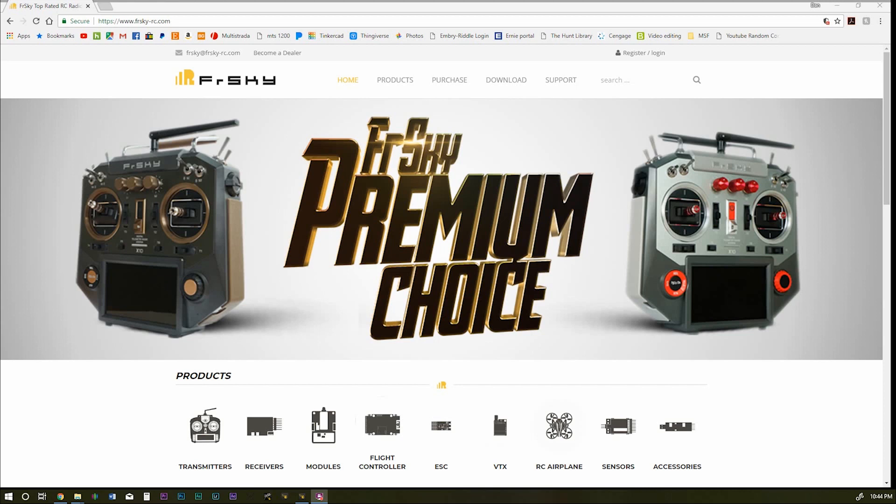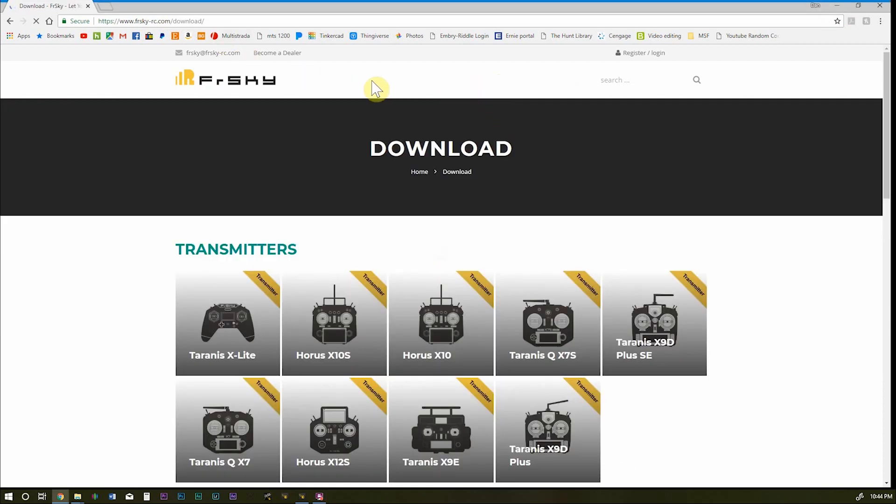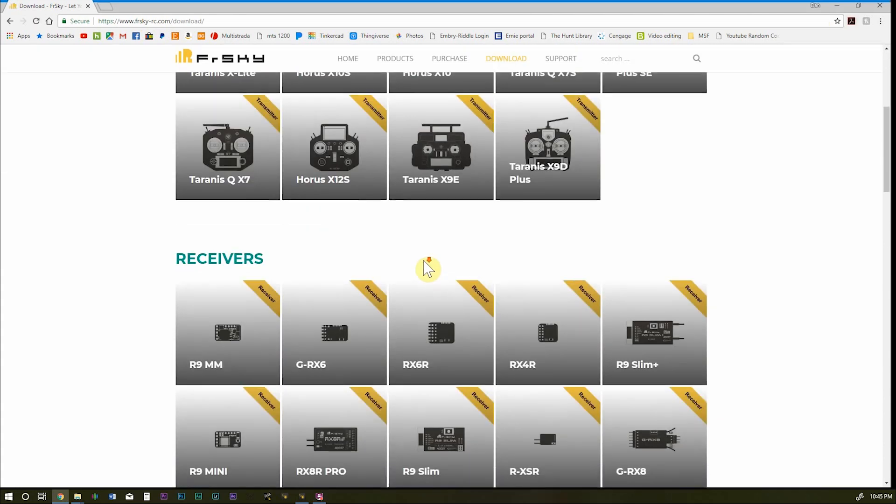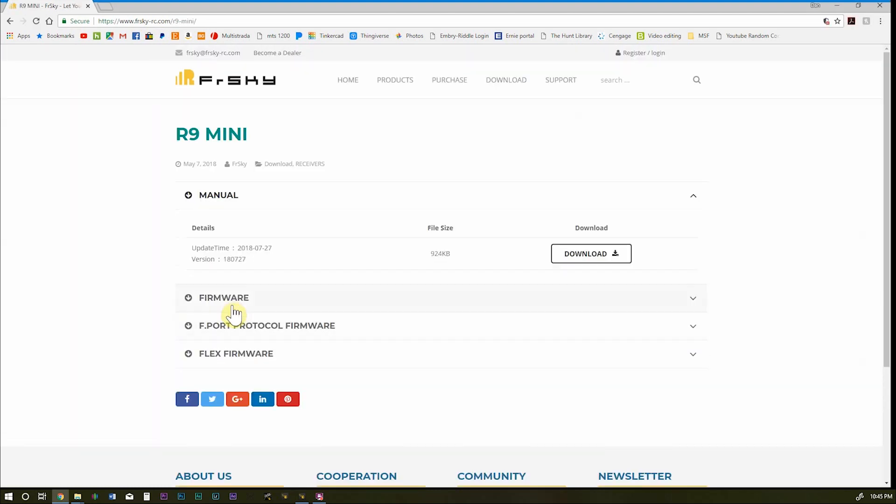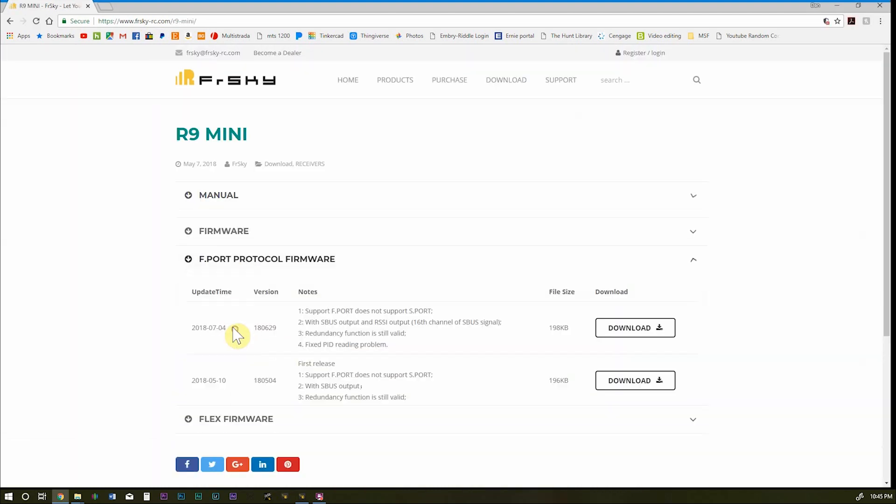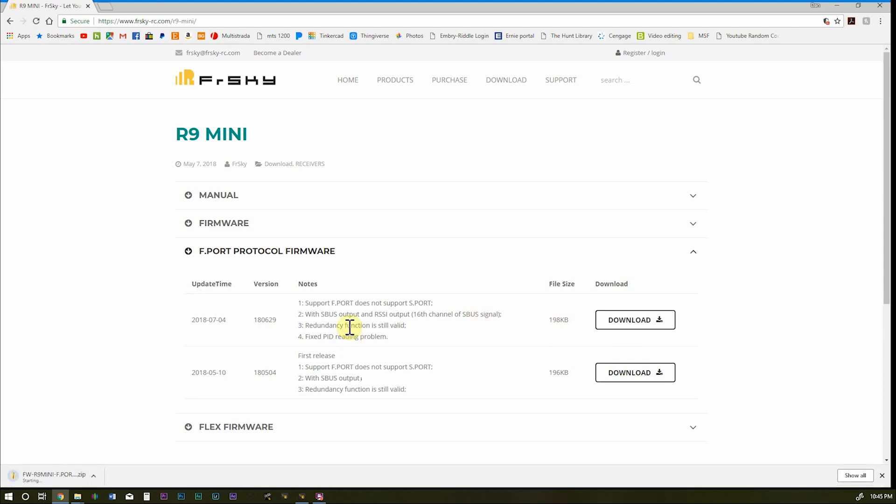Okay, we're at the computer. And the first place we're going to have to go is to the FrSky RC website. I'm going to go to here and click the download tab. And we need to get the firmware for the receiver we're working with. And we're working with the R9 mini. Click on your receiver and go down to F-Port protocol firmware and download the most current firmware for your region. So that's this guy here. We'll just click download and we'll let that download to wherever it needs to go.